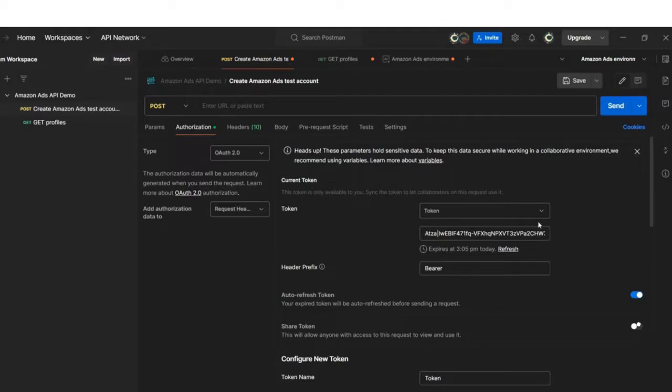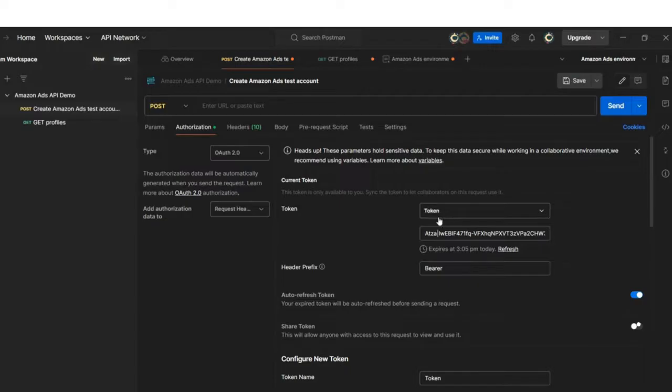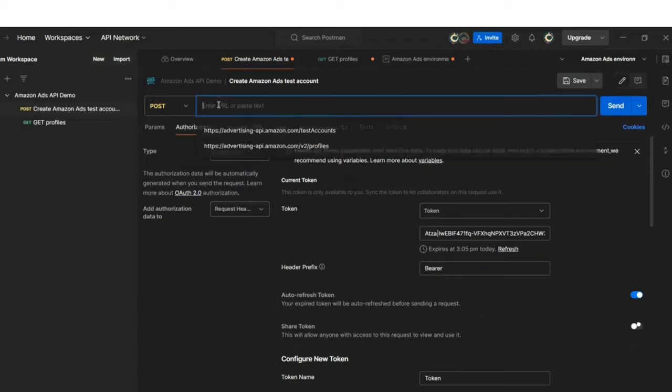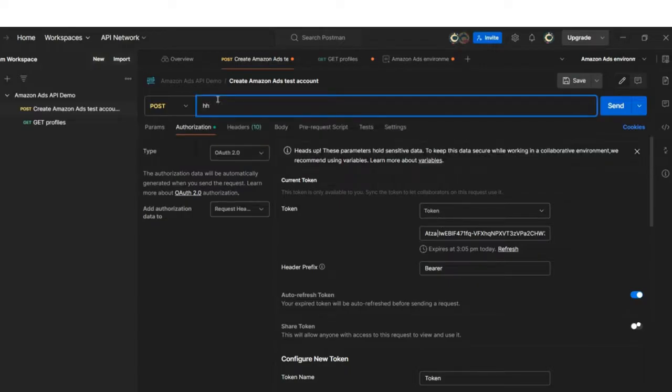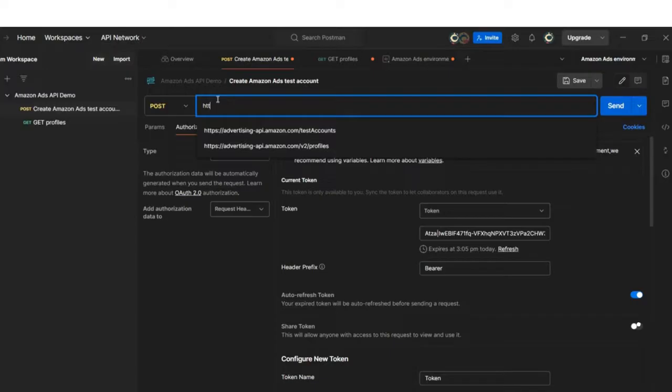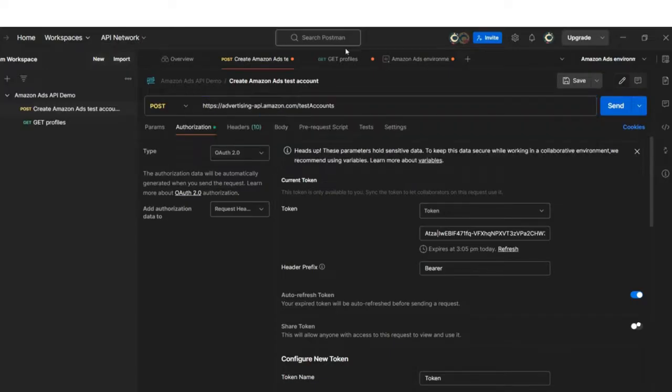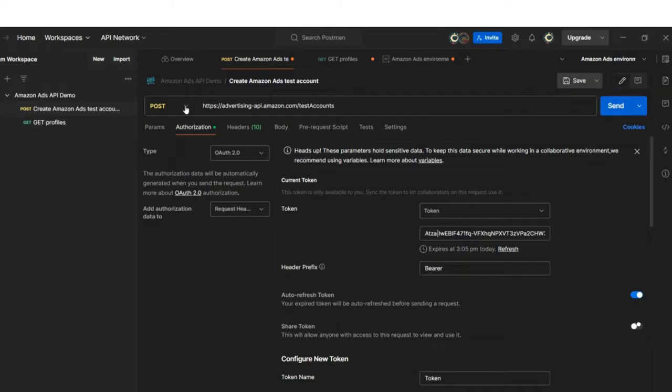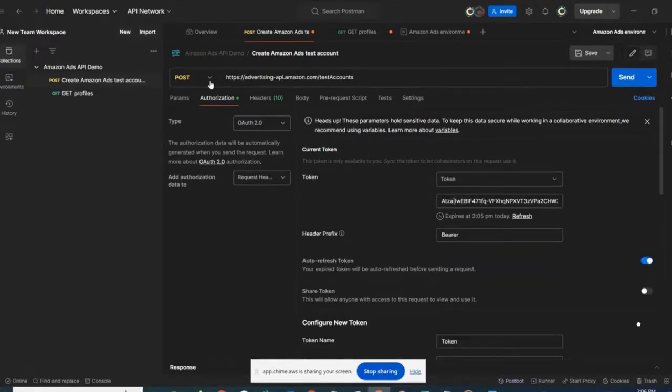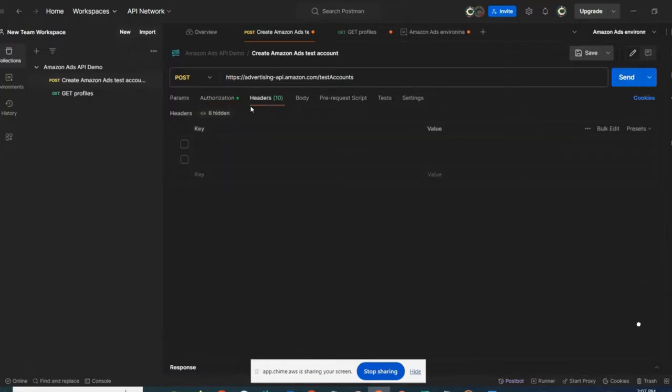Note that with this access token, you will be able to make authenticated requests to the Amazon Ads API. The first API call we will make is the test account API. I will add here HTTPS, it's already here. I will select the operation, which is a POST. With this endpoint using POST, we can create Sponsored Ads test accounts for advertising without affecting live data.